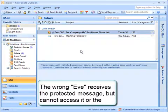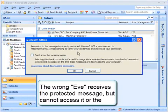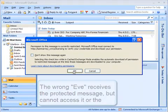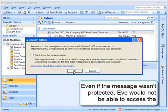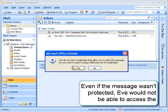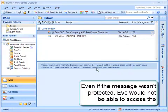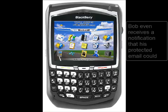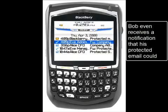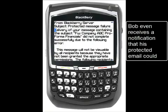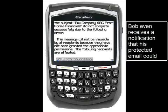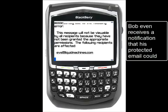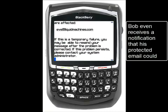Now, the wrong Eve Administrator receives the protected message but cannot access it or the attachment because it's protected. Even if the message itself wasn't protected, Eve would still not be able to access the attachment since it was protected separately. As a result, Bob receives a notification that his protected email could not be read by one of his recipients, enabling him to recognize his mistake, correct it, and forward the message to the appropriate contact.